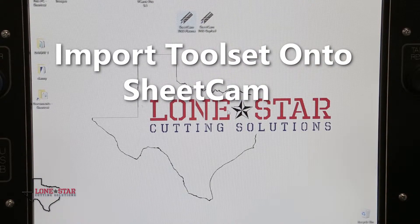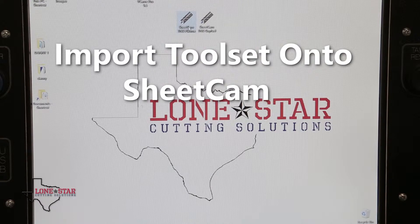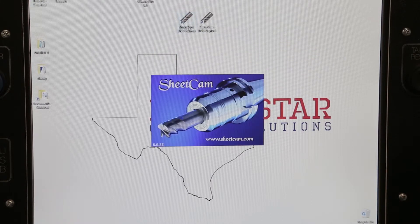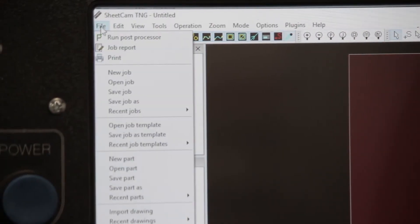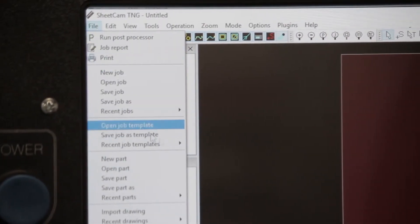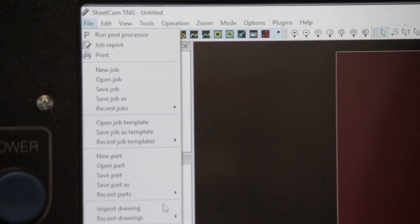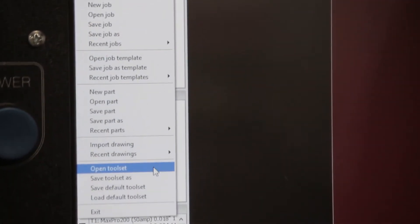What we're going to talk about is how to import a toolset into SheCam. Open up your SheCam software, then go up to File and navigate to the bottom where it says Open Toolset.